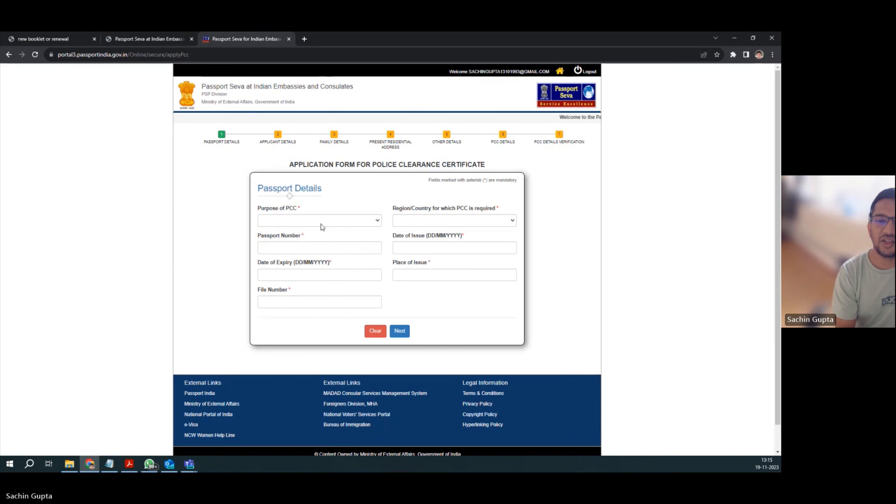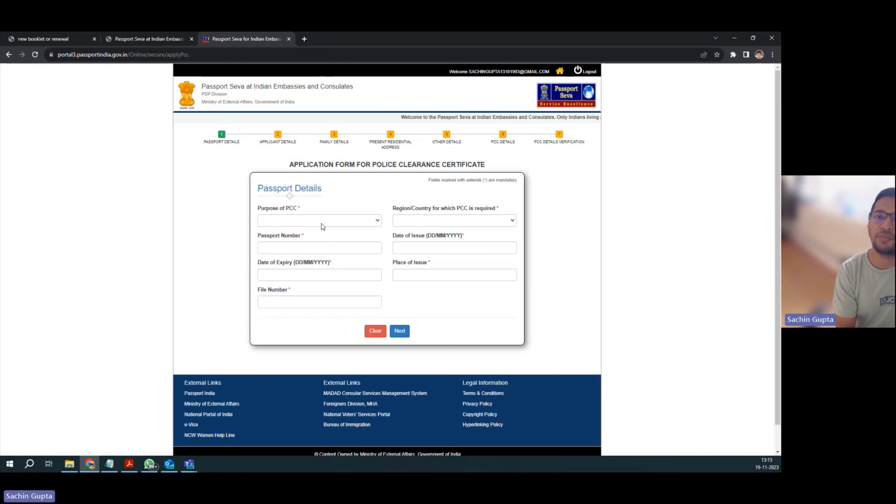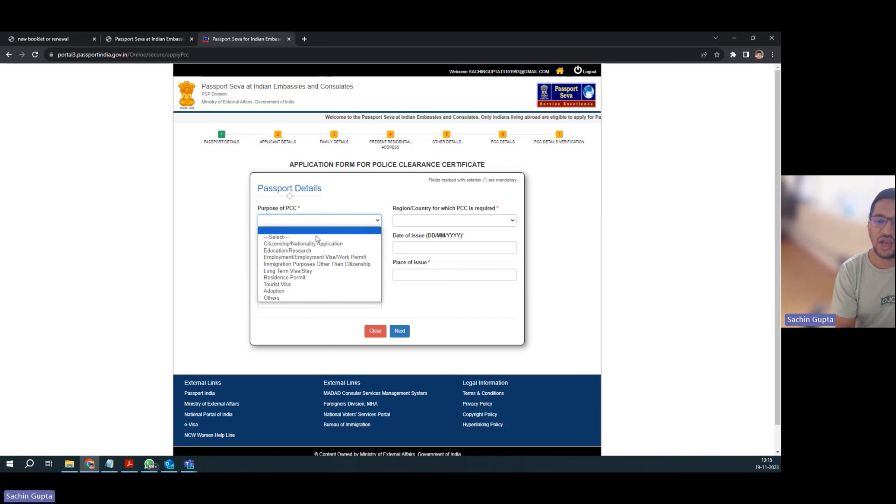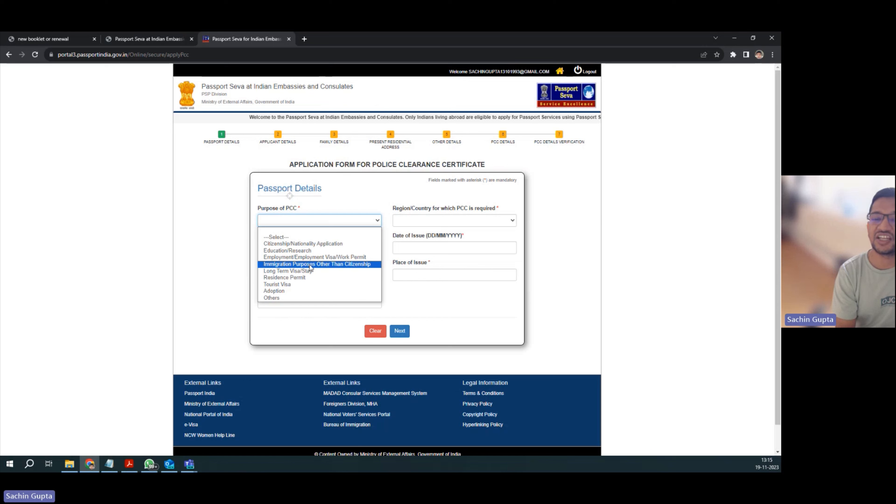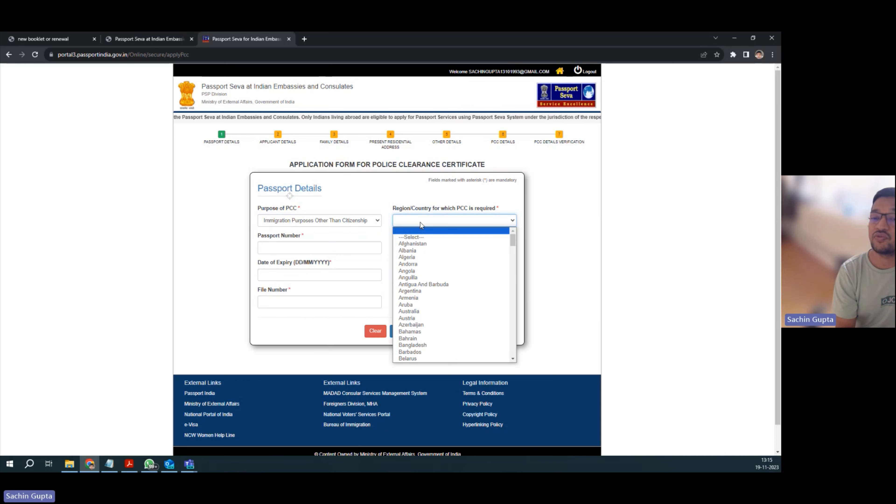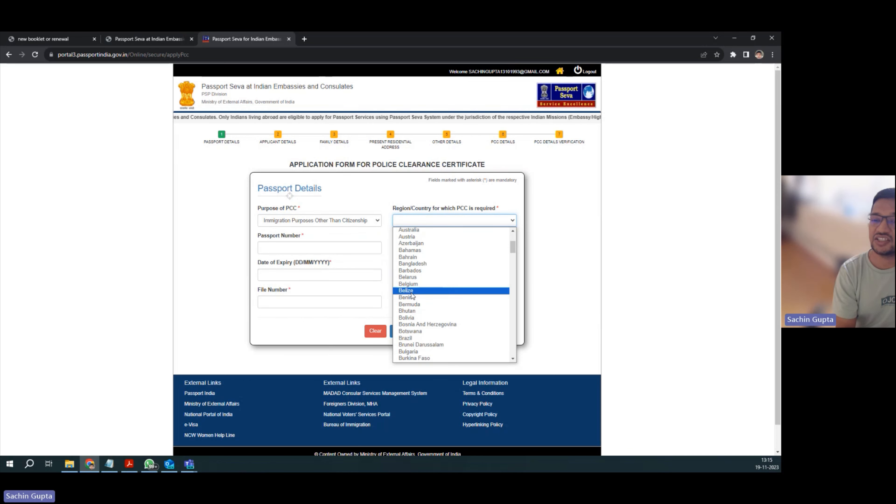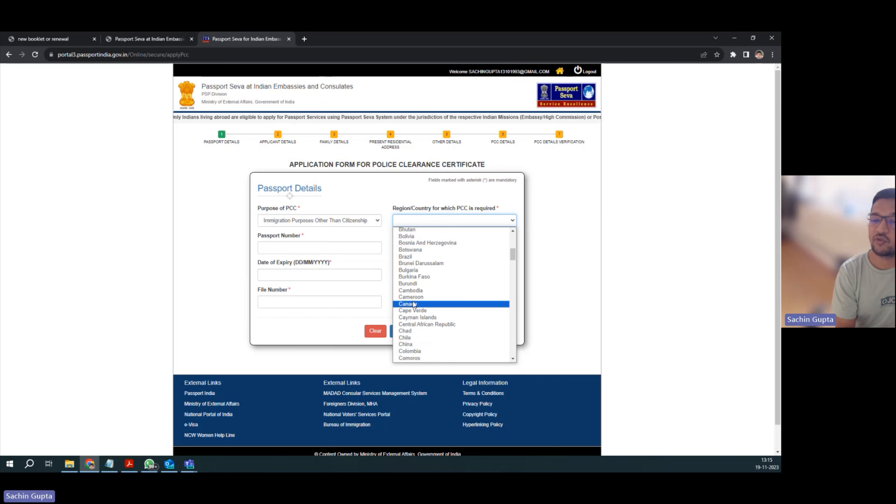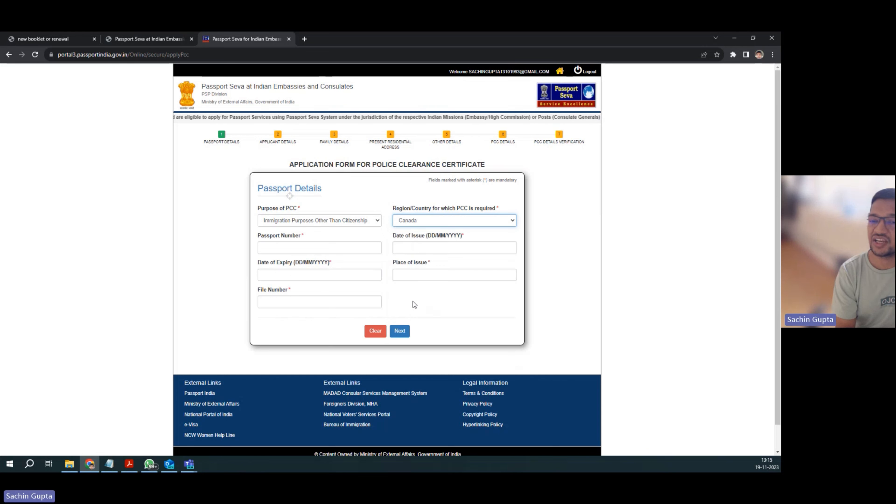Now here, what is purpose of PCC? In my case, I am on work permit and applying for my PR, so I have to select immigration purpose other than citizenship. Next, region country for which PCC is required - in our case, we are applying from Canada, so we have to select Canada.